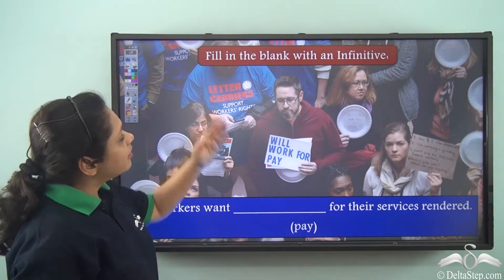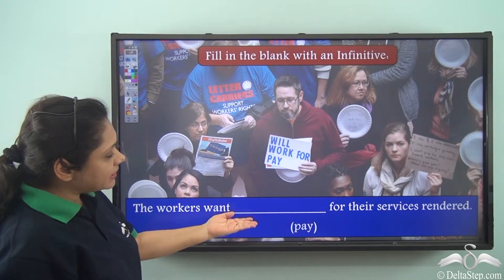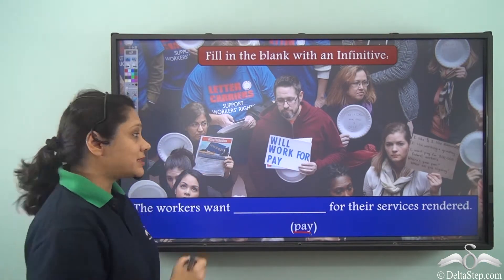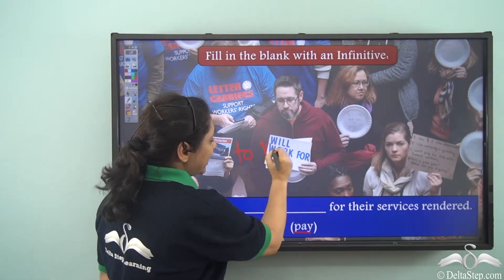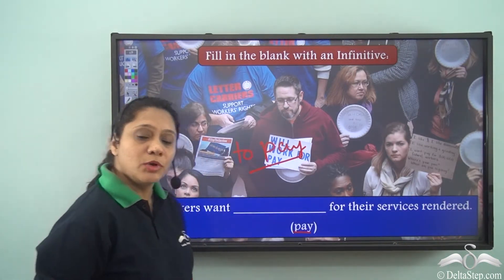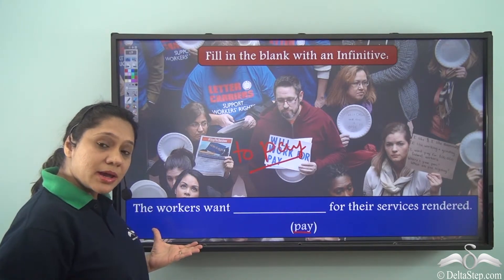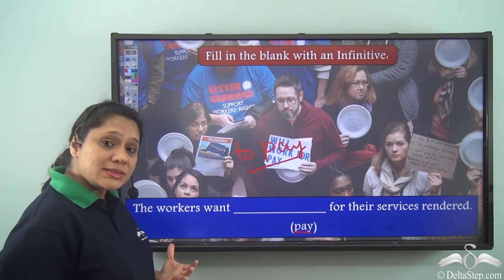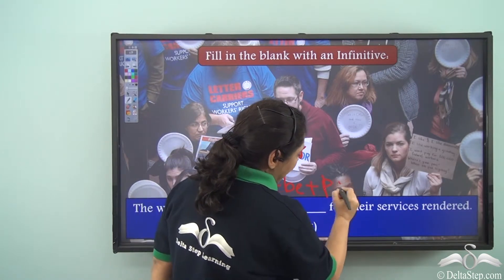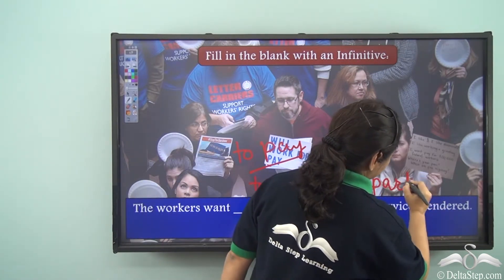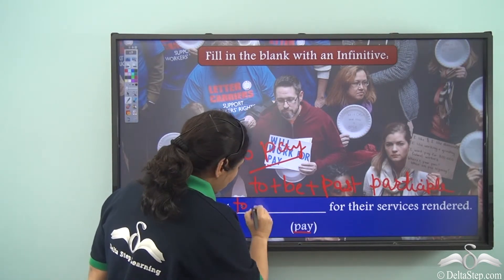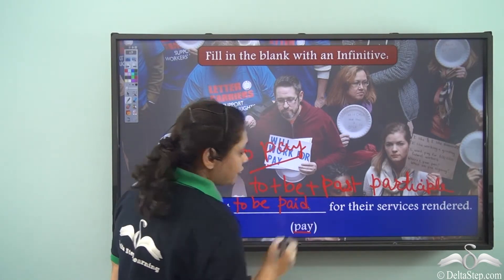Fill in the blank with an infinitive: 'The workers want ___ for their services rendered.' The verb given is 'pay.' Are the workers doing the work here? No — so the sentence is in the passive voice. To form the passive voice infinitive, we use 'to' with 'be' with the past participle. The correct answer is: 'The workers want to be paid for their services rendered.'